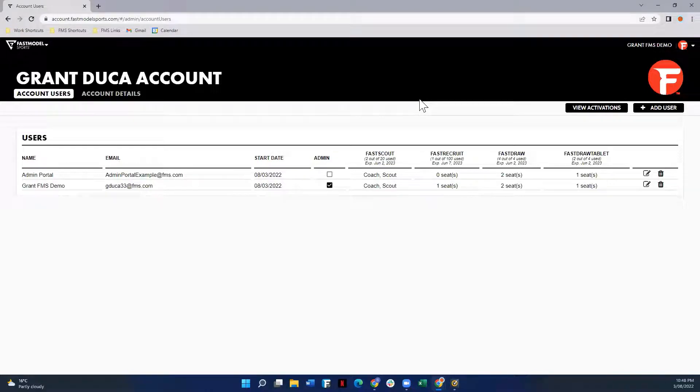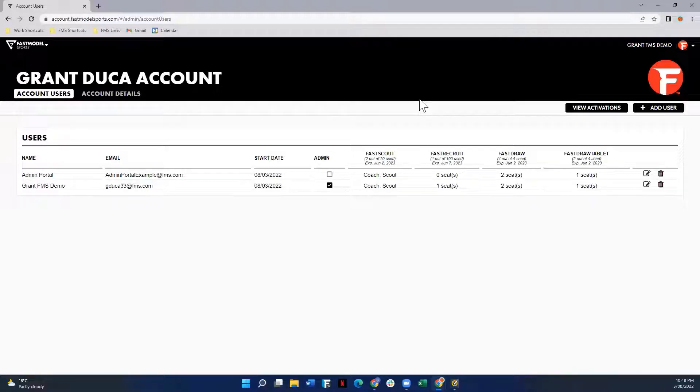To access the admin portal, visit account.fastmodelsports.com and log in using the email and password associated with your FastDraw account.